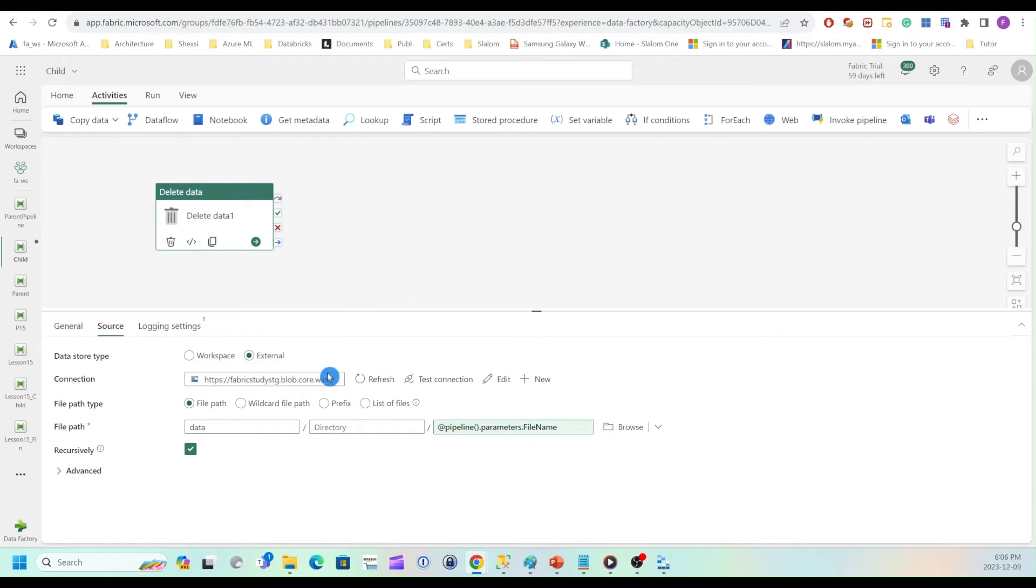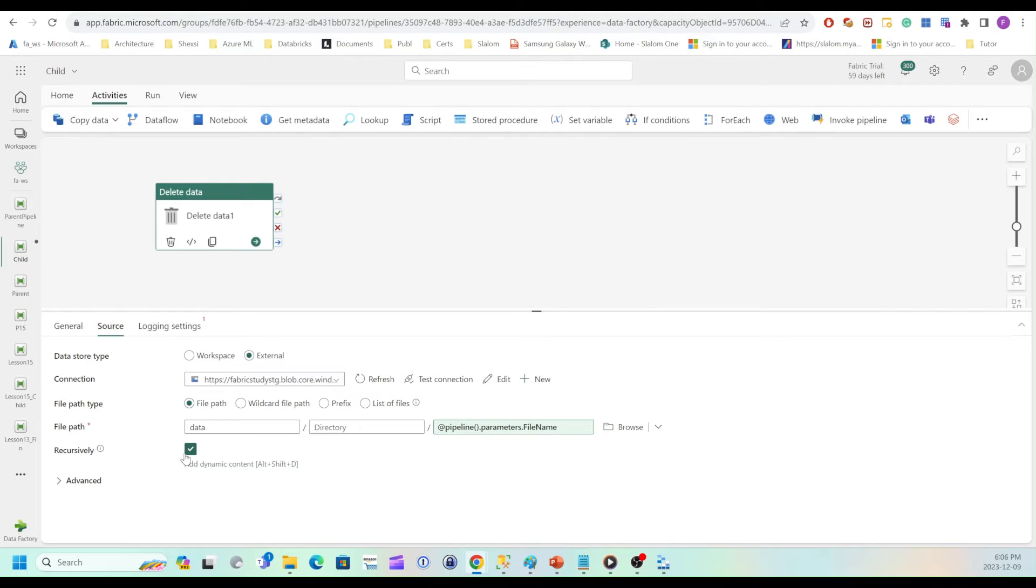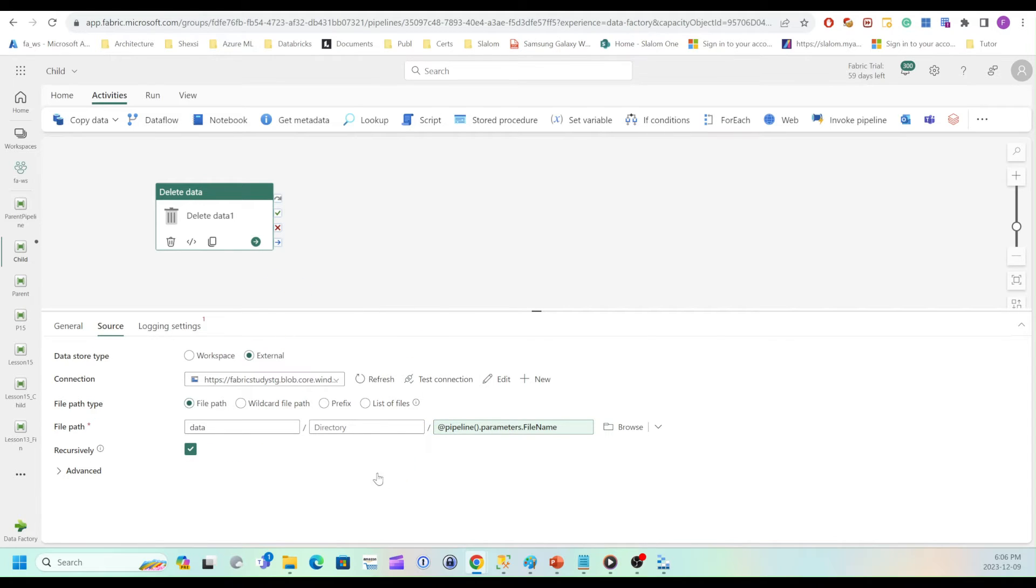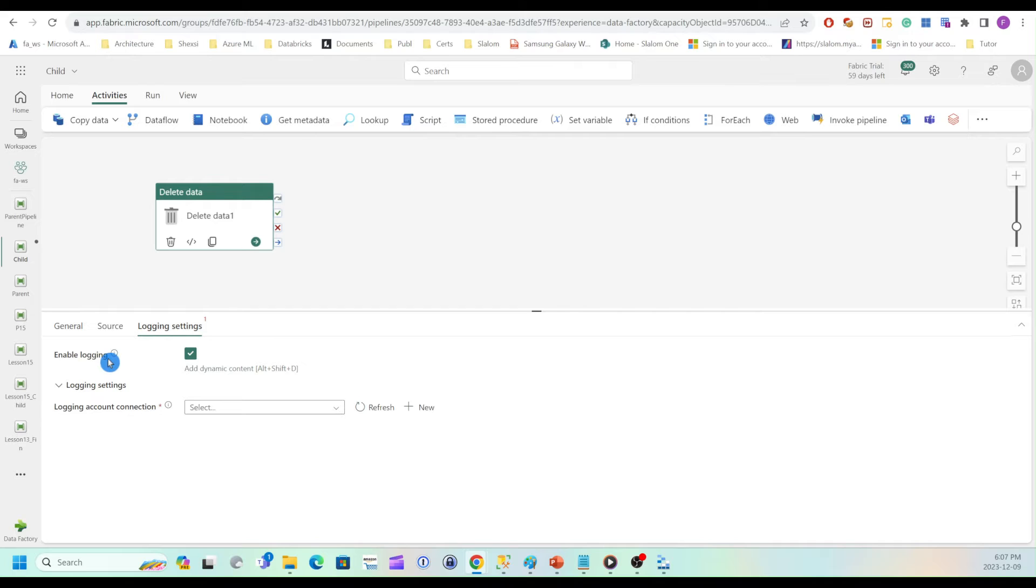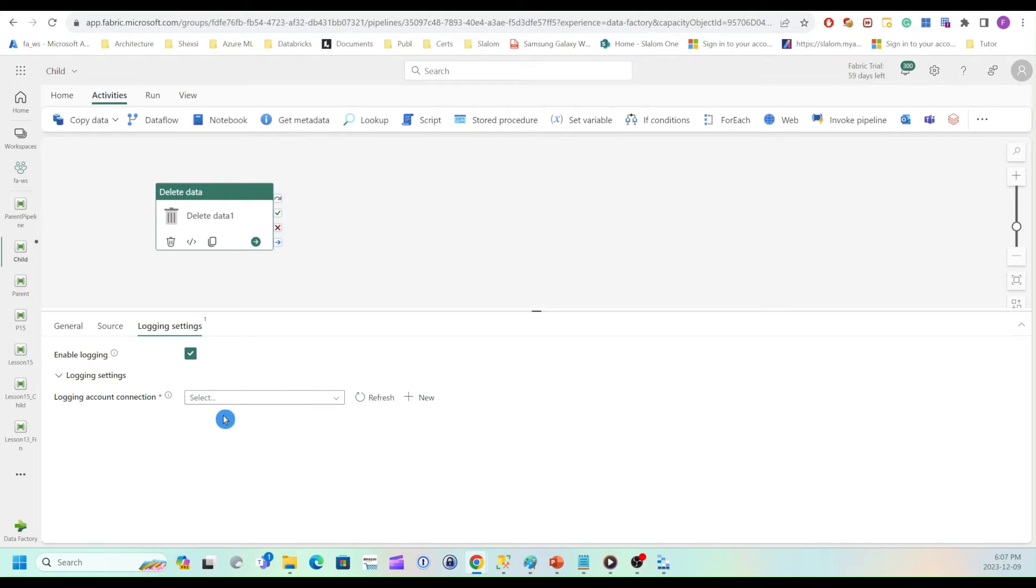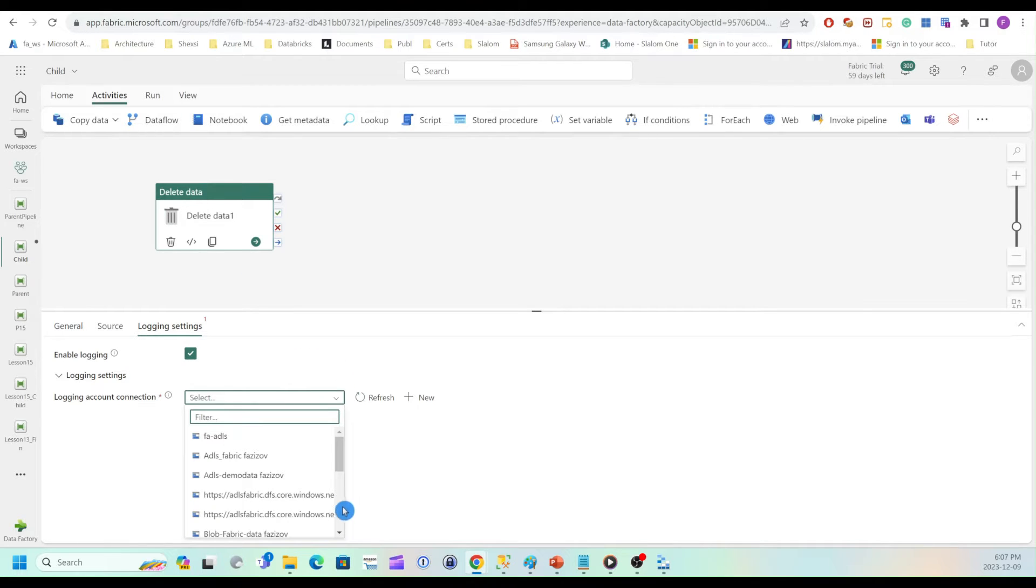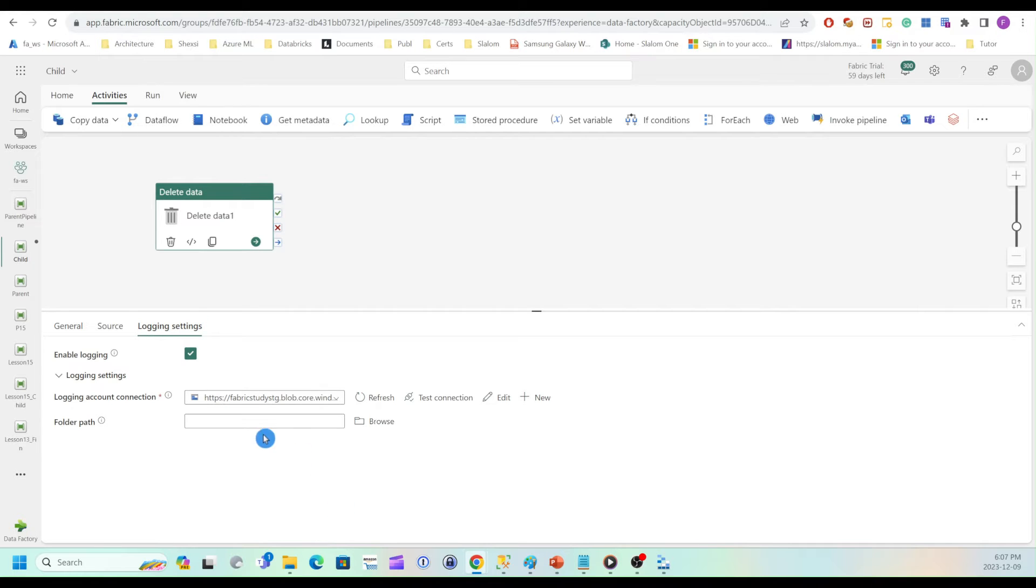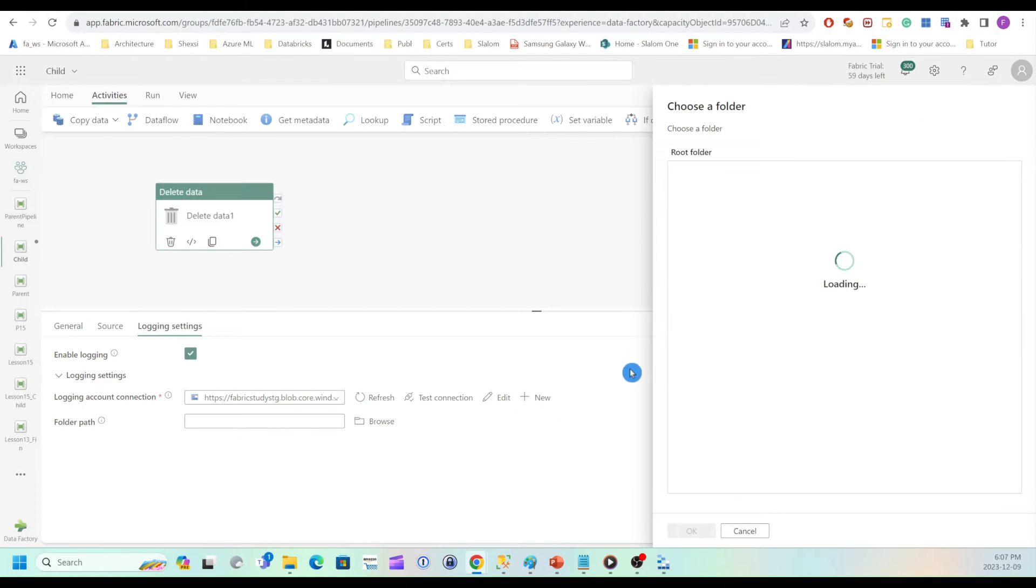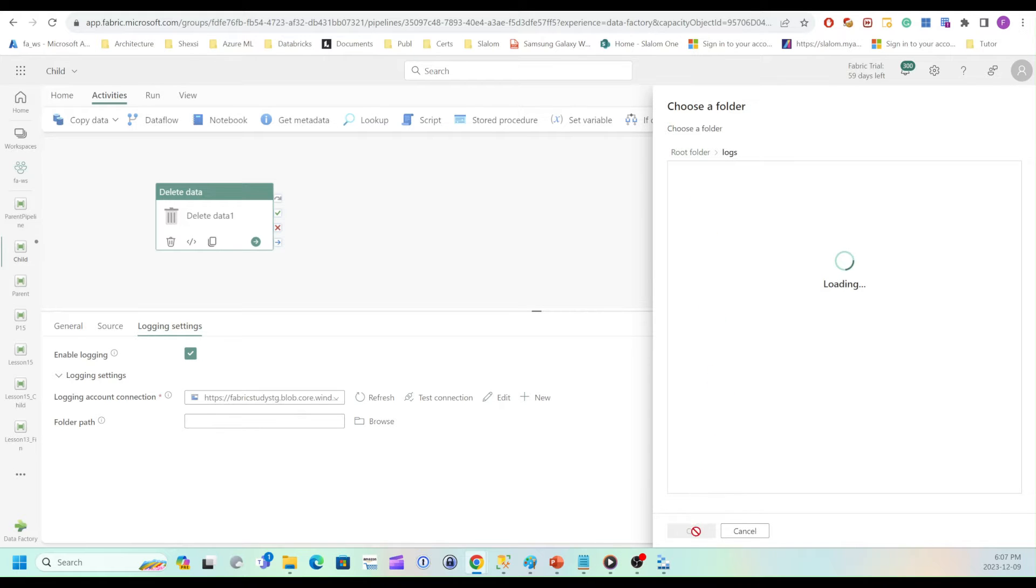Notice that we have recursively checkbox checked here. So this is relevant for folders. And if it's checked, then this activity will remove anything under that folder recursively. So let me navigate to logging settings. Here I have enable logging settings. So that's checked by default. So if I leave that, I have to configure logging storage, which will contain details about my delete activity. So I'll need to select my connection again. And let me select my folder. So I'm going to use logs folder.